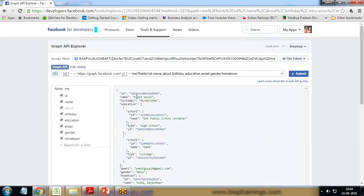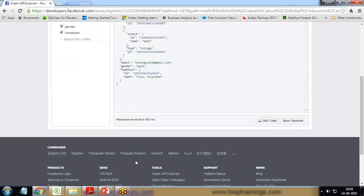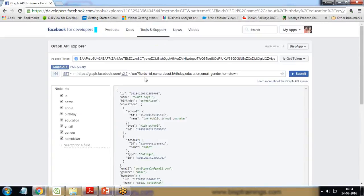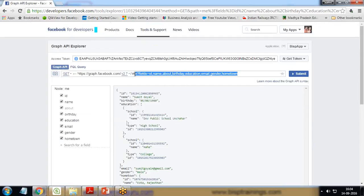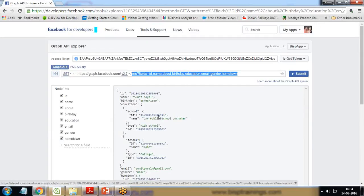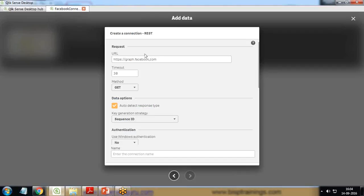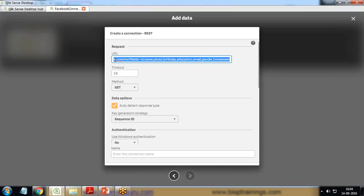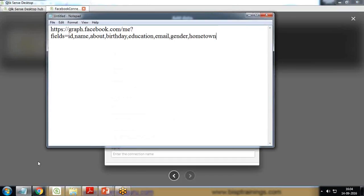I'm just adding all the fields which I would be requiring to analyze using Qlik Sense. Once I'm done with that, I click on submit. It will submit and give me all the details - these are my personal details. So I copy this URL and paste it.